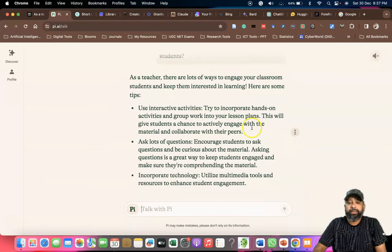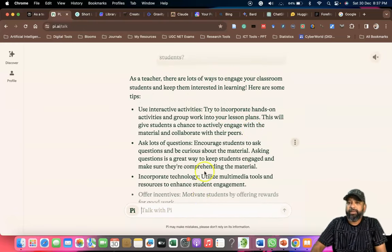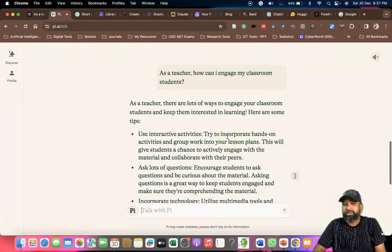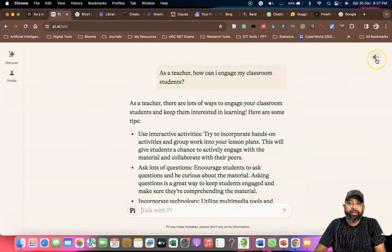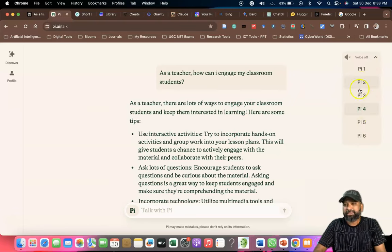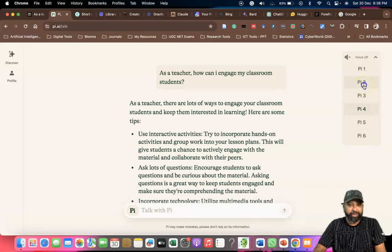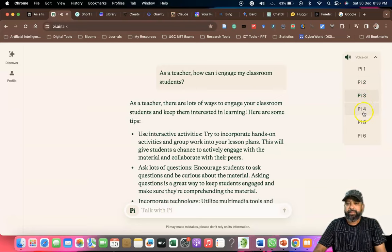One unique thing I found here is an audio feature. When you click the audio option, there are nearly six to eight voices available, each with a different voice. It can read the content aloud — for example: 'As a teacher, there are a lot of ways to engage your classroom students.'